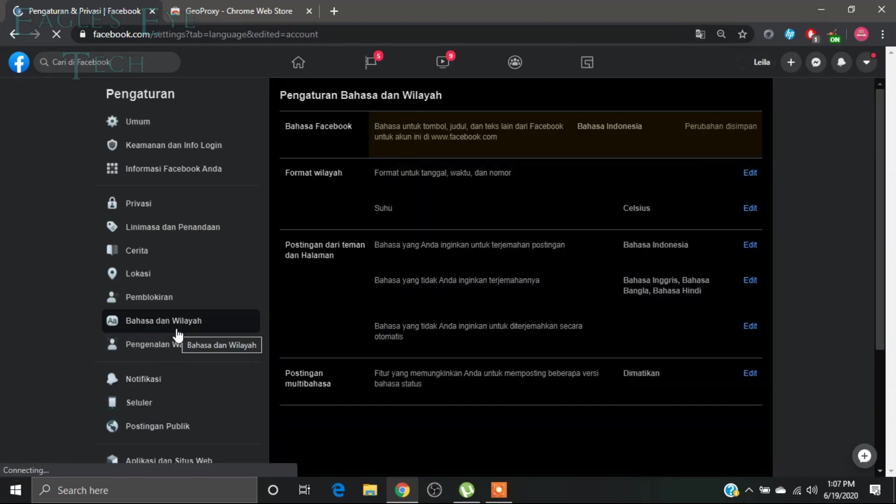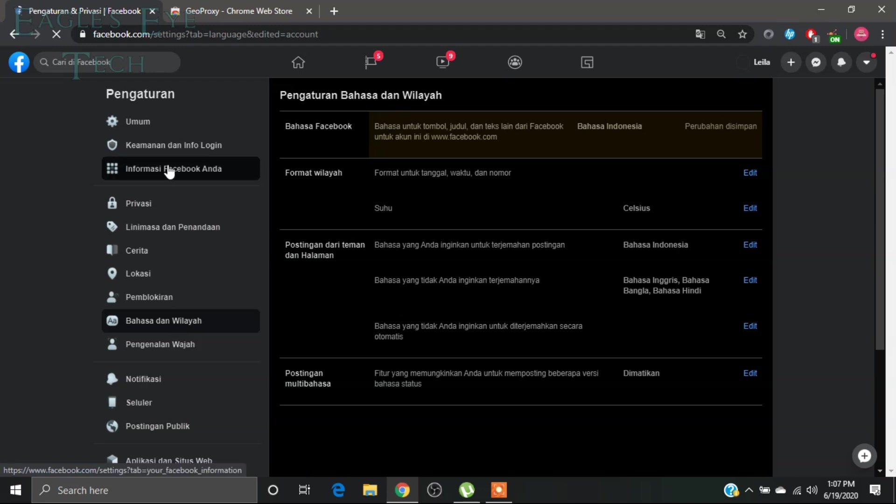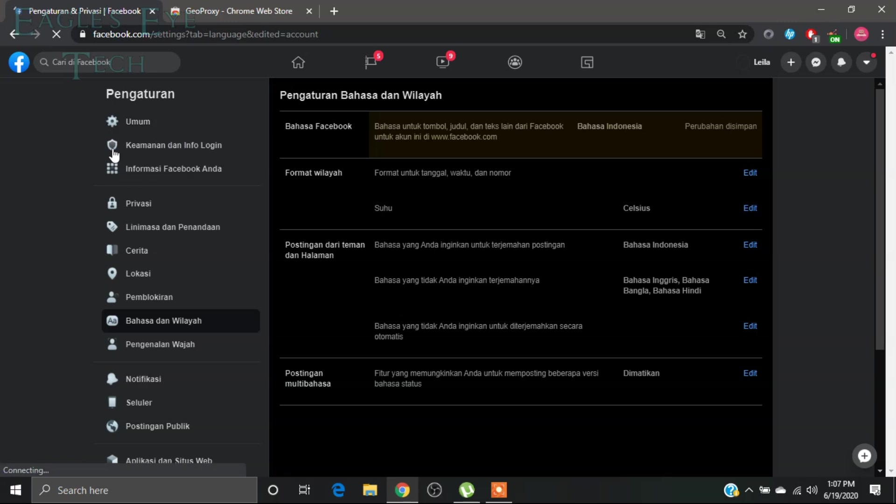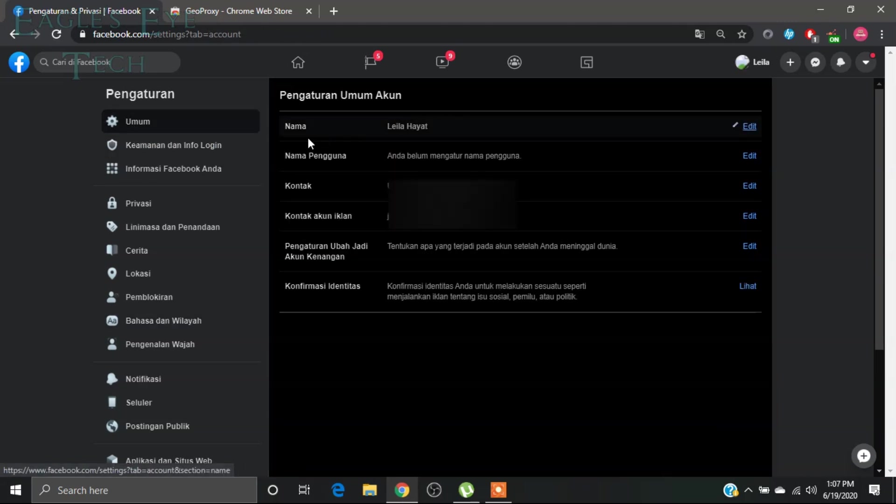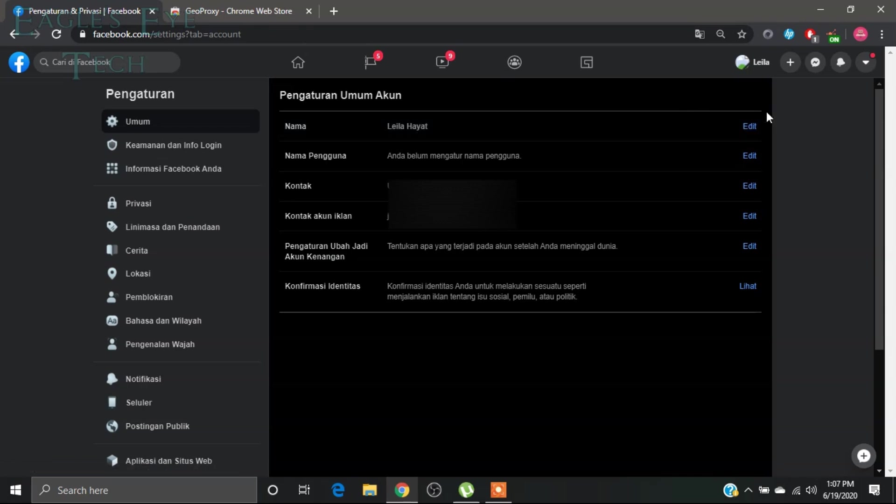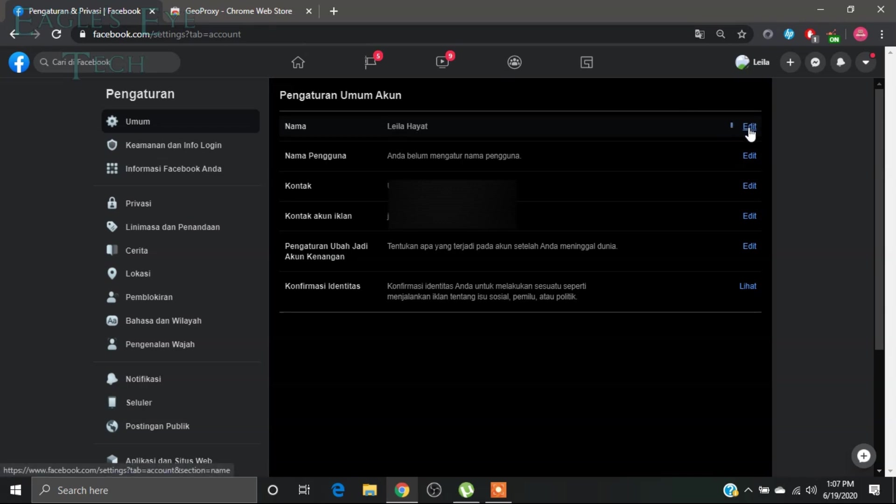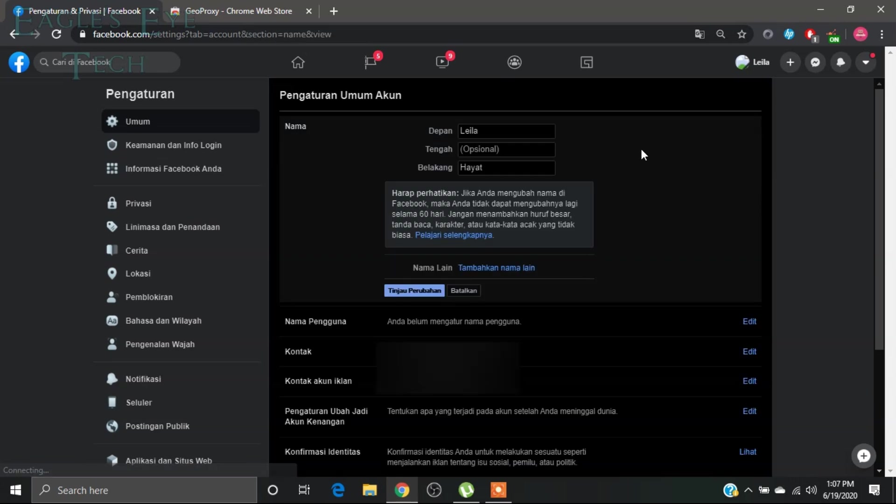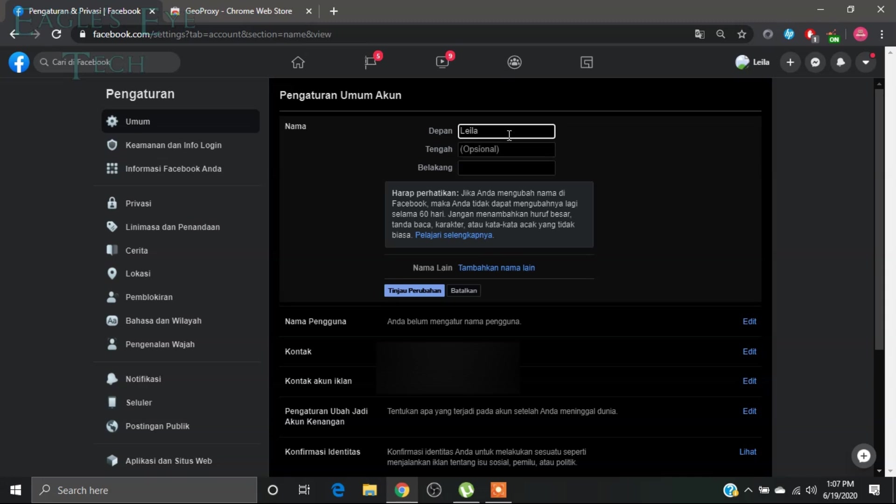So this is Bahasa, that means language. Now you go to general, this one is called general. So I'll click this and then you can see the name, it's two words. You will click edit and then remove it, just remove this. If you have anything over here, just remove it. Now this is the single word name.